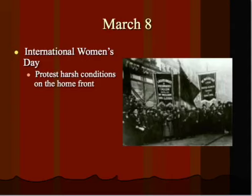March 8th happens to be International Women's Day. We don't seem to celebrate it quite as much in this country, but typically it has been a day for protest, maybe celebration, depending on where you are, and it tends to be celebrated more in certain Eastern European countries. March 8th of 1917, you have an International Women's Day parade that starts off basically as a parade and ends up being a protest in Russia.